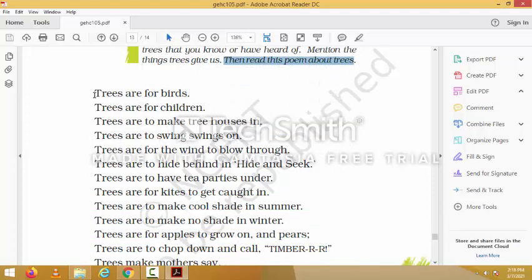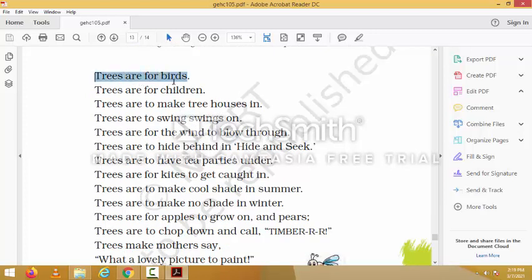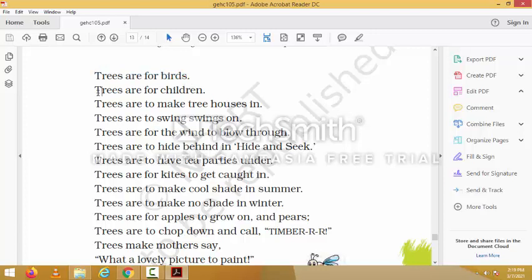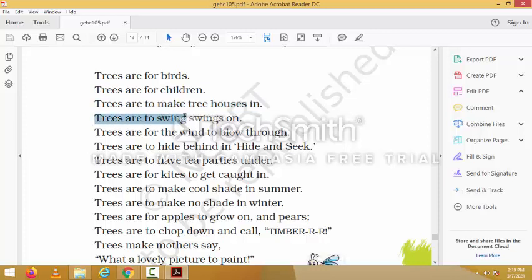Let us see the poem. 'Trees are for birds' — which means trees are used by birds to make their nests and to play with their small ones. 'Trees are for children' — children used to play with and around trees. 'Trees are to make tree houses in. Trees are to swing swings on.'